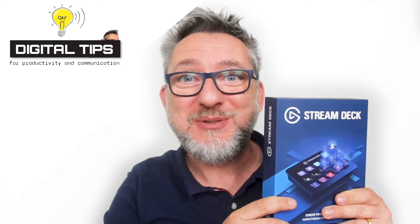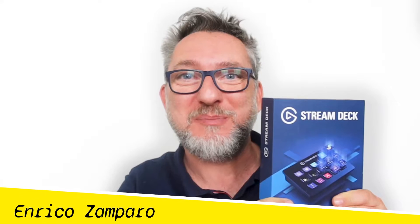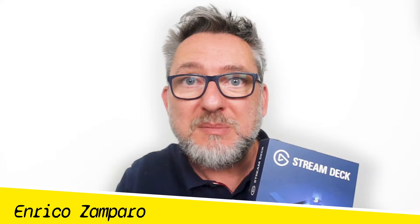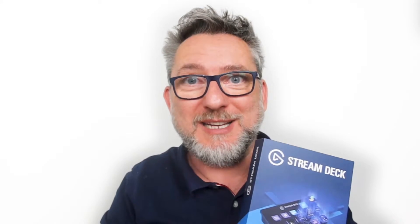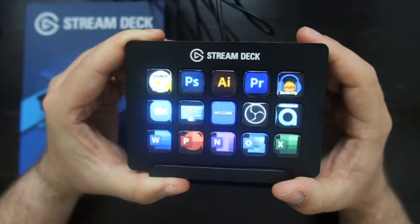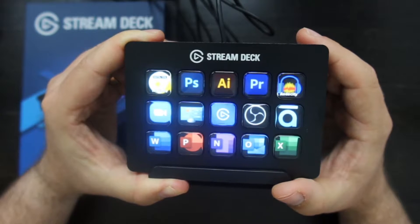I'm going to unbox my new Elgato Stream Deck and share with you my first impressions. The Stream Deck is basically a control pad. It has 15 customizable LCD keys that you can use to control anything on your computer.